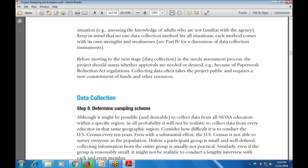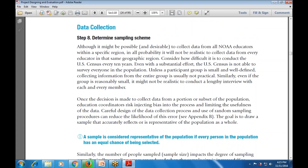Although it might be possible to collect data from all educators within a specific region, it is often not realistic to collect data from every educator in the same geographic region. Just as it is not possible to survey everyone as in the U.S. Census, we must take a sample. A sample is considered representative of the population if every person in the population has an equal chance of being selected.